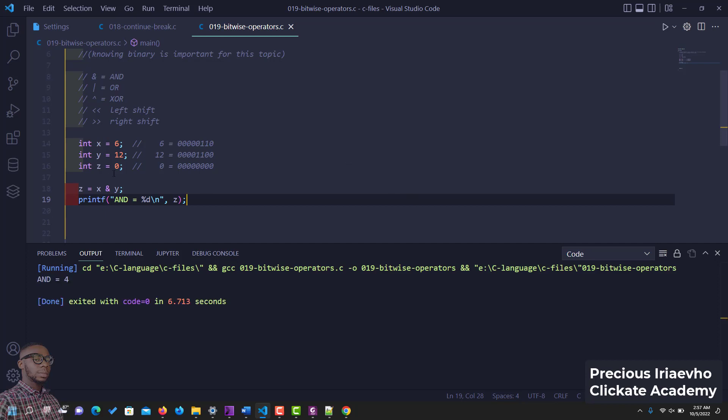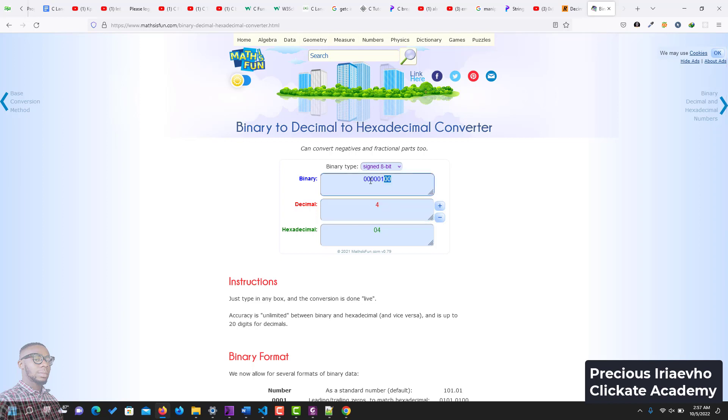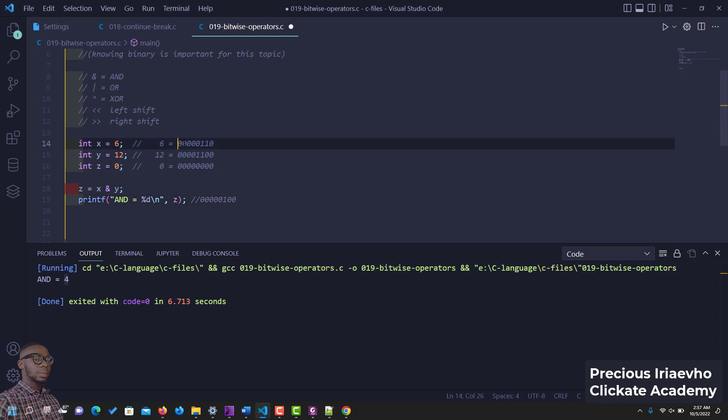So it says AND is 4, but let's get the value of 4. Let's check it, let's convert it. So 4, let me go to my browser. I have this converter here. So if we say 4 in decimal, look at what it gave to us. Let's copy it so that we can go back and confirm.